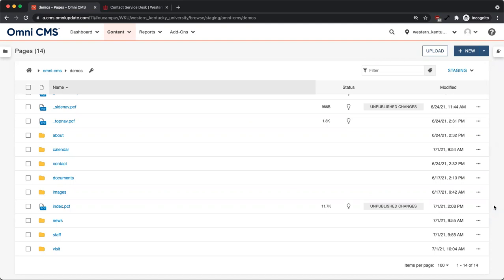You can use the revert and save version features from two different locations. In either case, the file must be checked out.